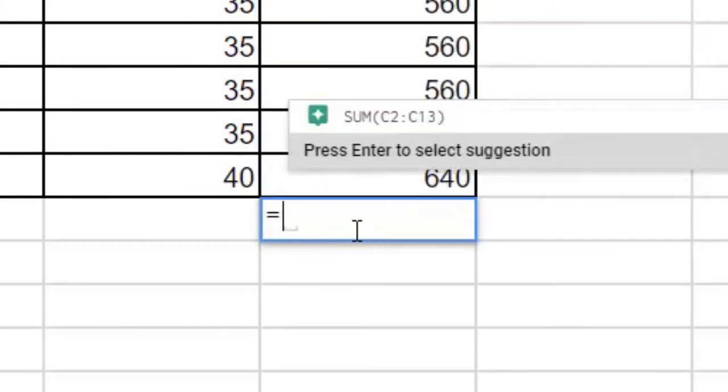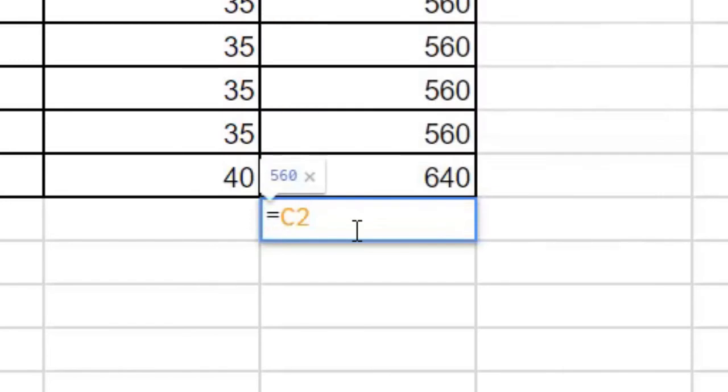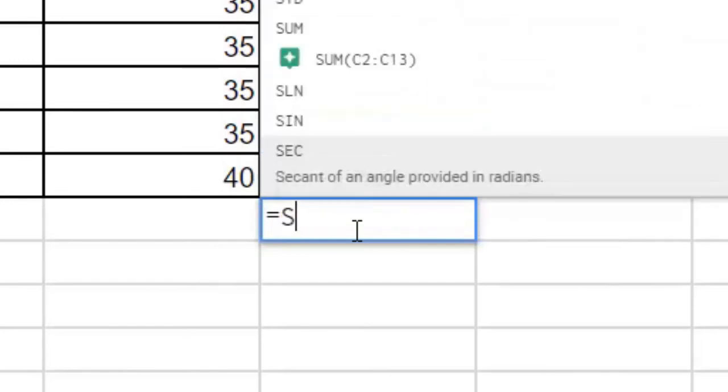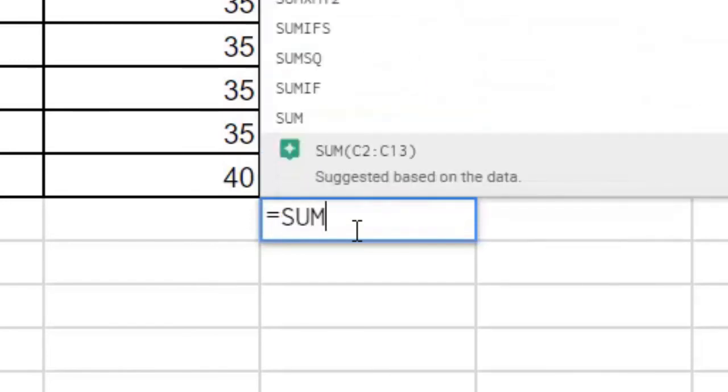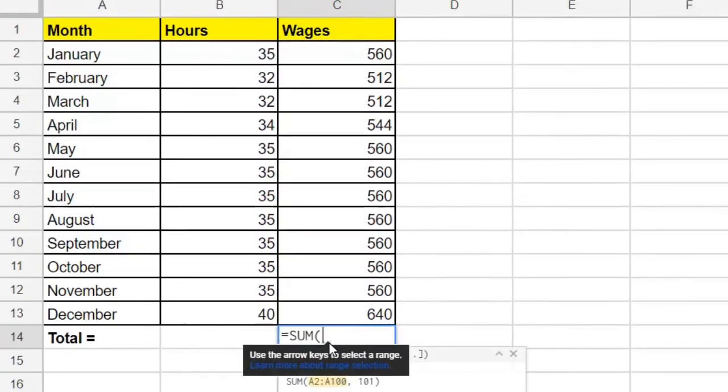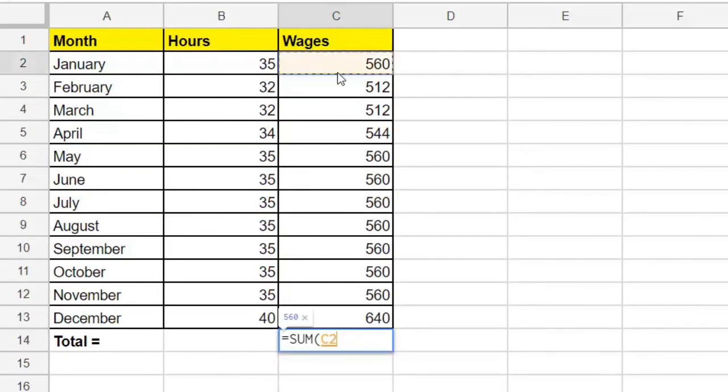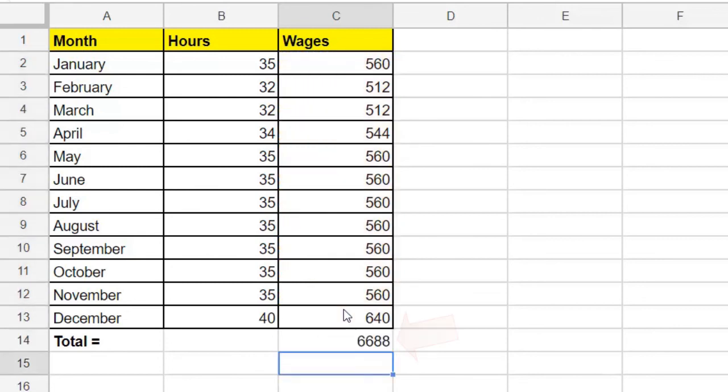Or we could use the sum function. Remember, sum means adding up. So equals sum, and then we put some left brackets here, and then we can select all of the wage cells. And hit enter, and we have our total. Pretty easy, right?